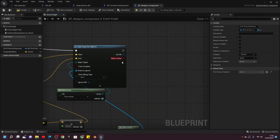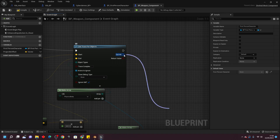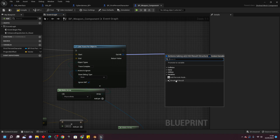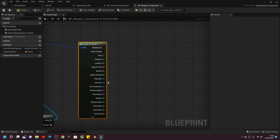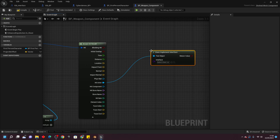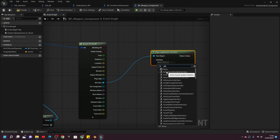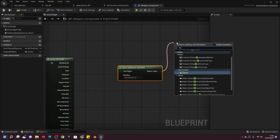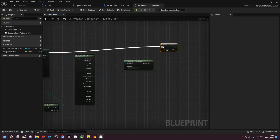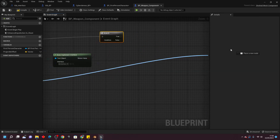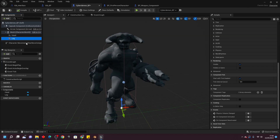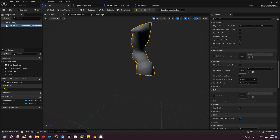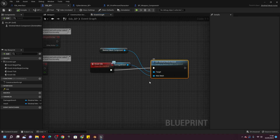If this line trace hits anything, all that data will be stored in the All Hit Result variable. Drag off and look for Break Hit Result — this lets us see all the data about the object we hit. If the actor we hit has the gib interface, we're going to gib that actor. Drag off Hit Actor and look for Does Implement Interface, and select the gib interface we made. Drag off and look for Branch — if that is true, we gib it. Drag off Hit Actor again and look for Gib Message, connect it from the true branch. So if we hit the Cyberdemon's leg, it will call the gib message and show the damaged version of the leg.